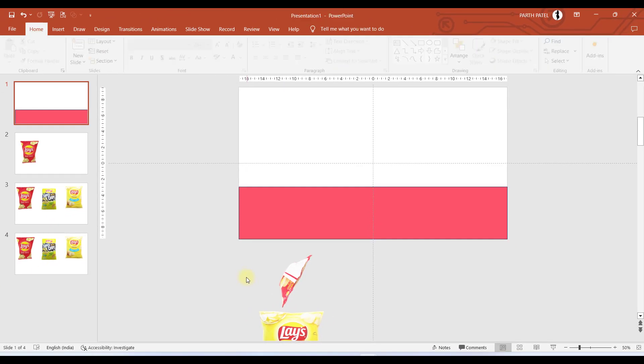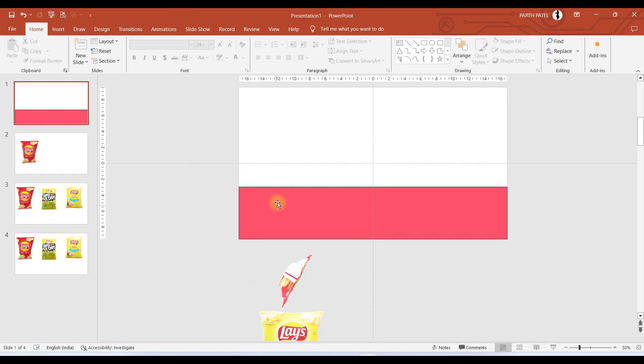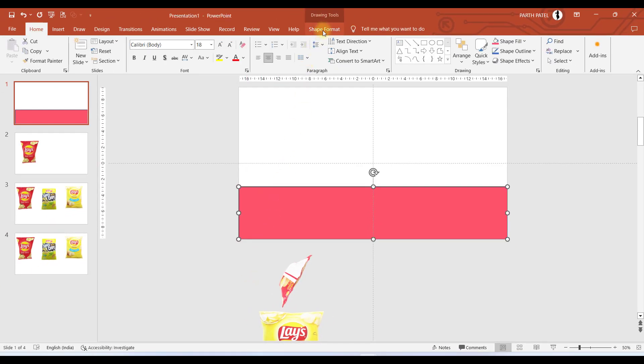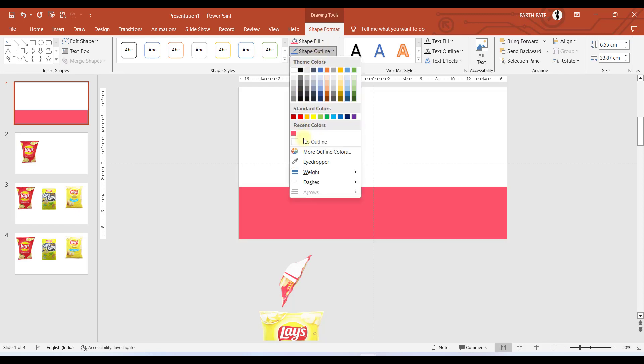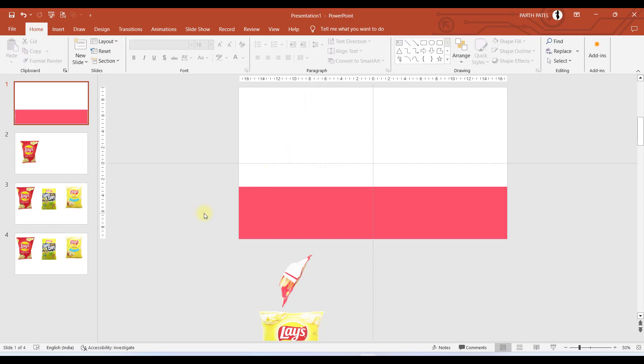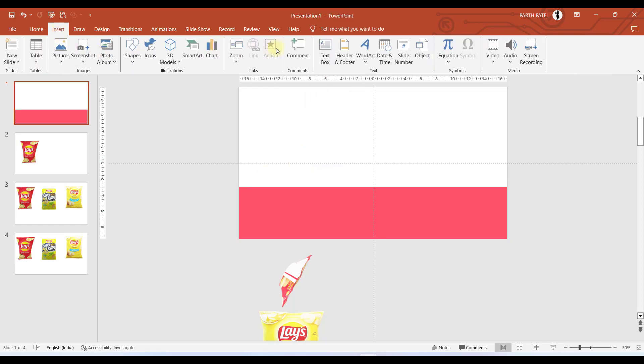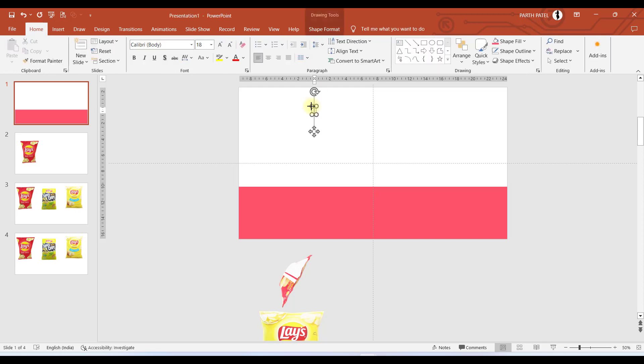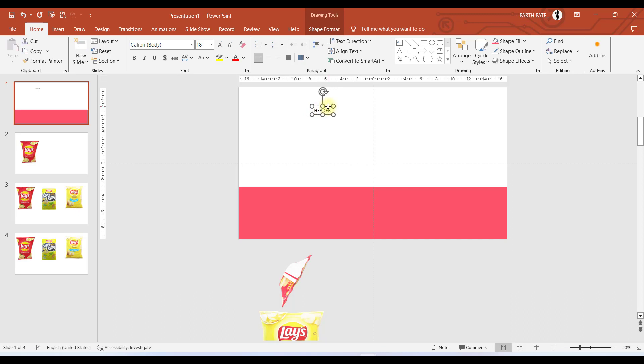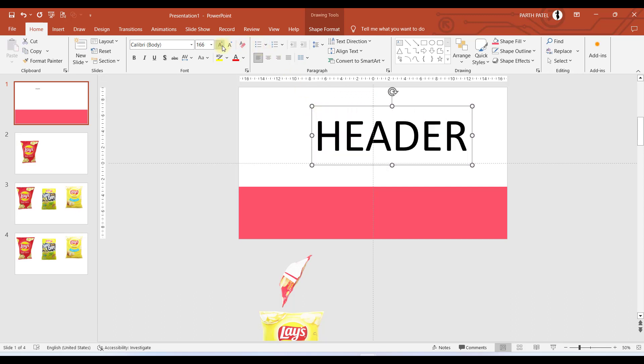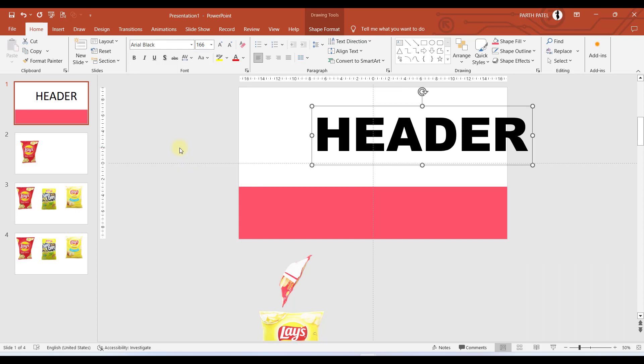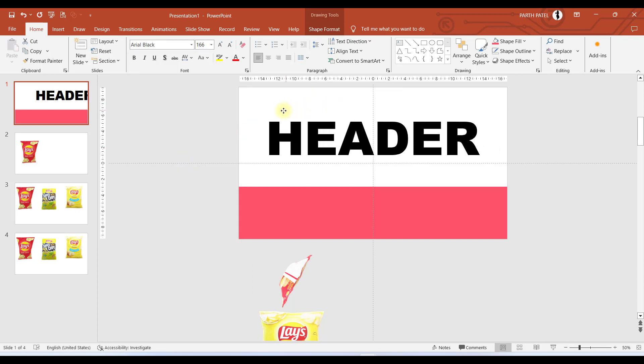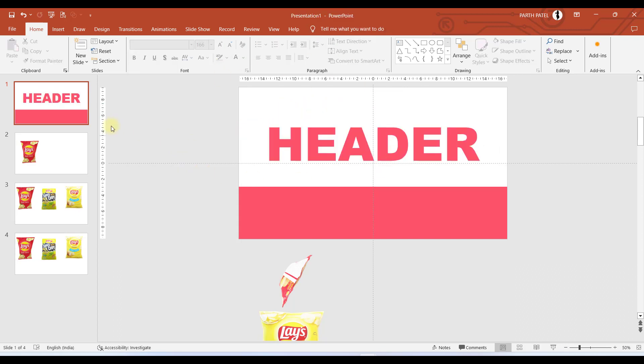I'll go to the Eyedropper tool and I will select this red color which we have in our chips wrapper. I'll select no outline. Let us go to Insert and insert a text box. We'll say this is the header of this slide, make it bigger, and let us choose this font.